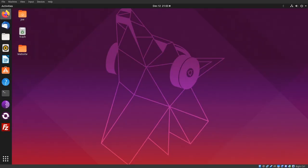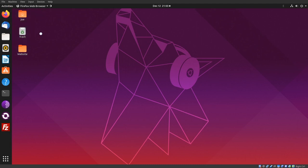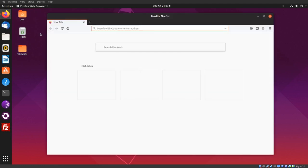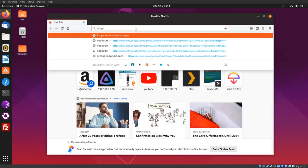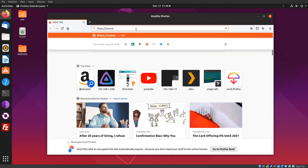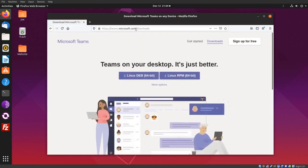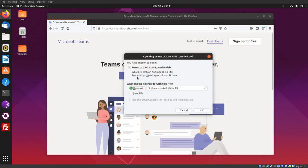To install Microsoft Teams on Ubuntu 19, start your web browser and go to teams.microsoft.com/downloads. Download the Linux deb 64-bit and save the file.